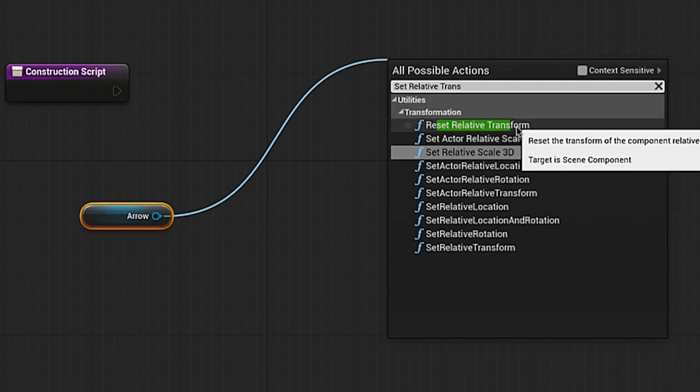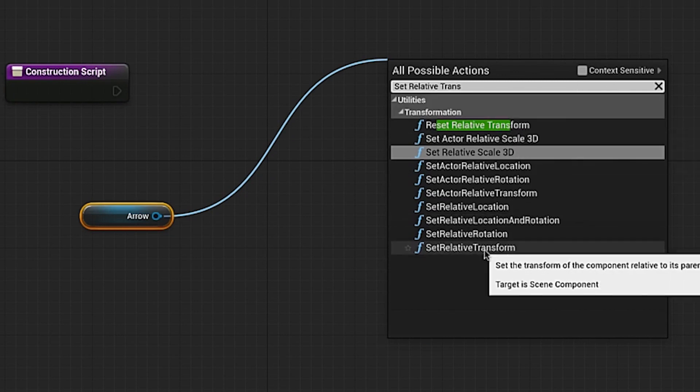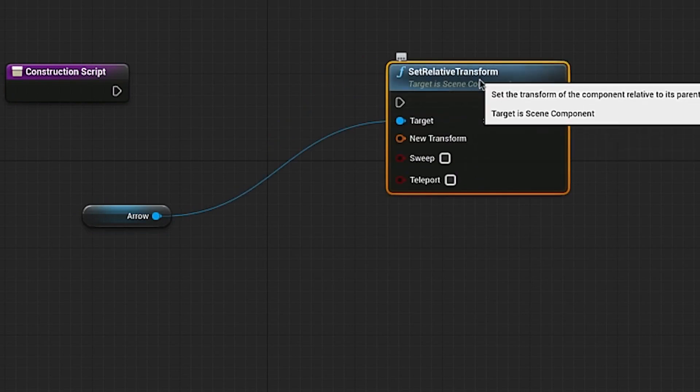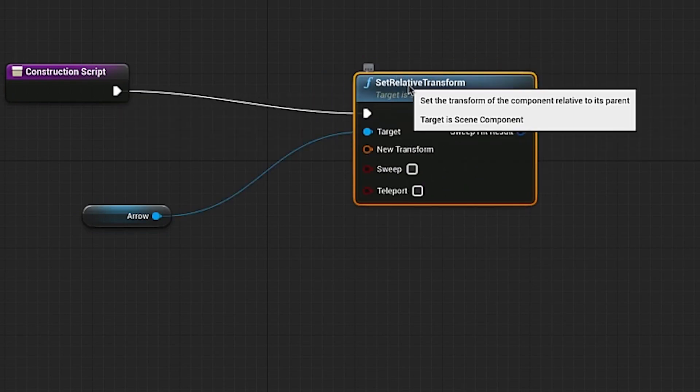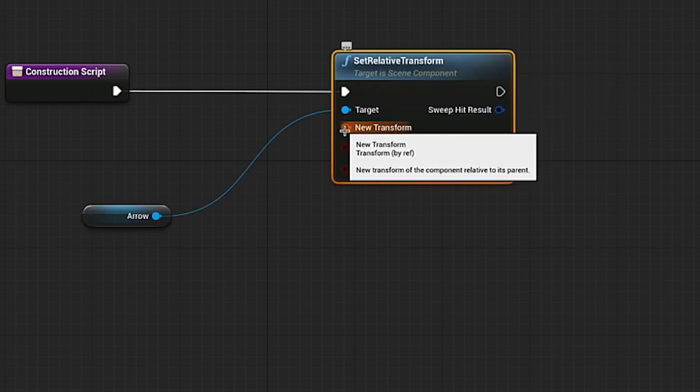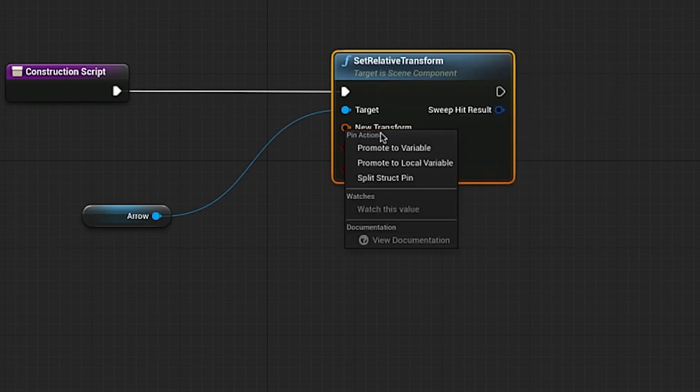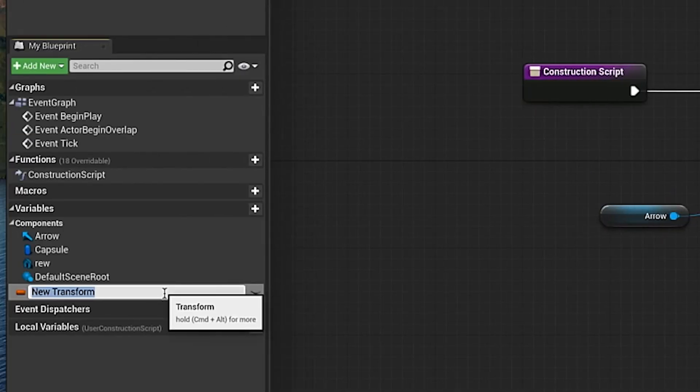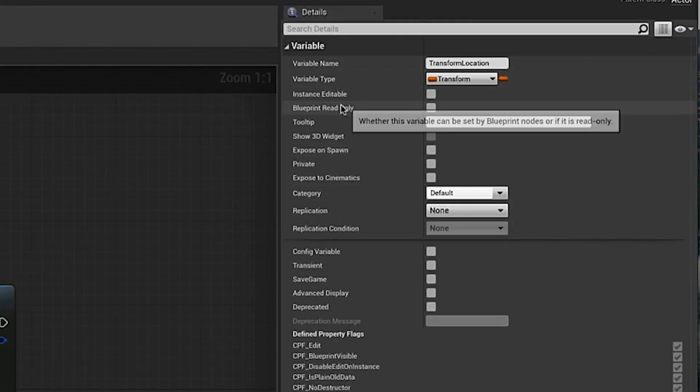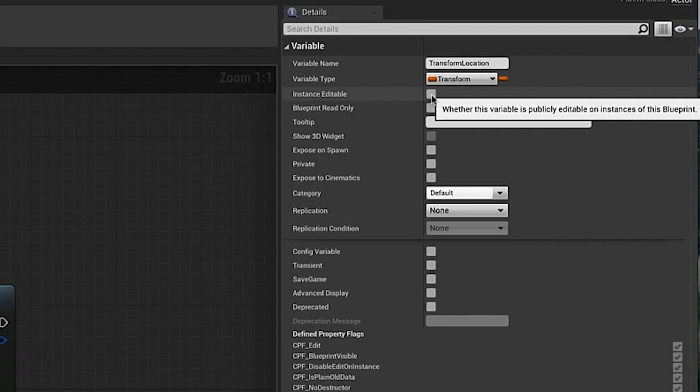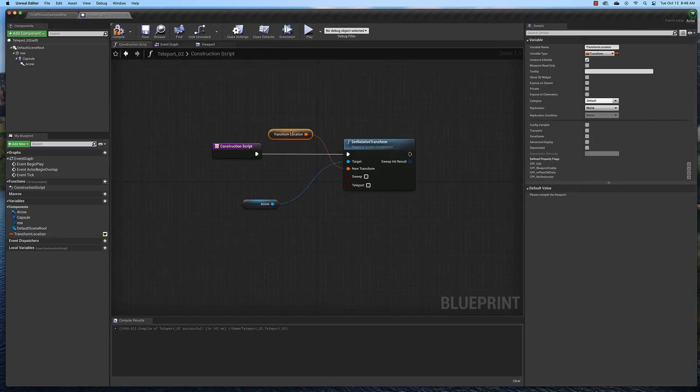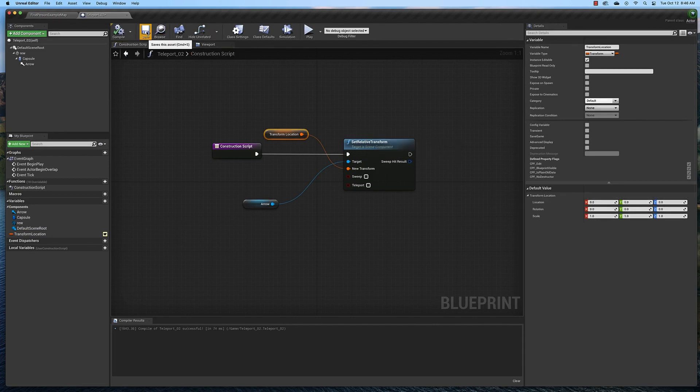We're going to type in set relative transform. It's very important that you choose set relative transform. Connect these two here. Then we're going to promote this to a variable and name this transform location. With it selected over here in the details panel, it's very important that you check this box, instance editable, right here. That will allow us to actually move the arrow, which is very important. Once that's done, compile and save.